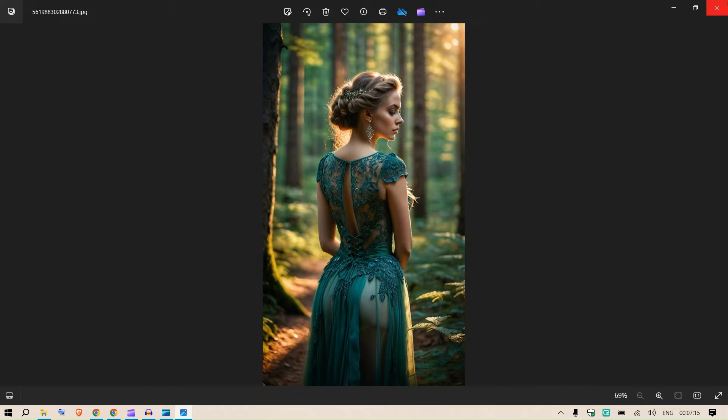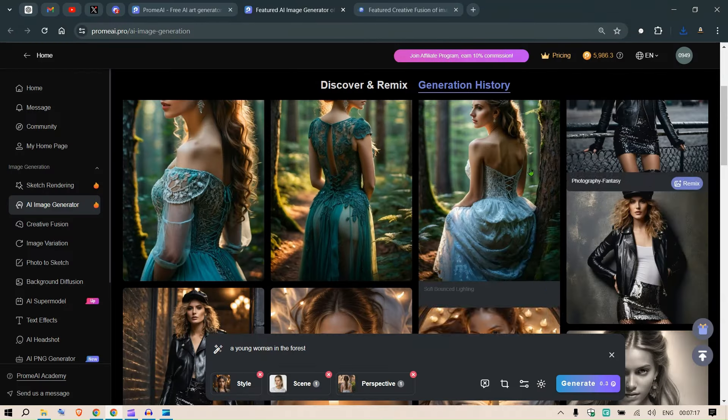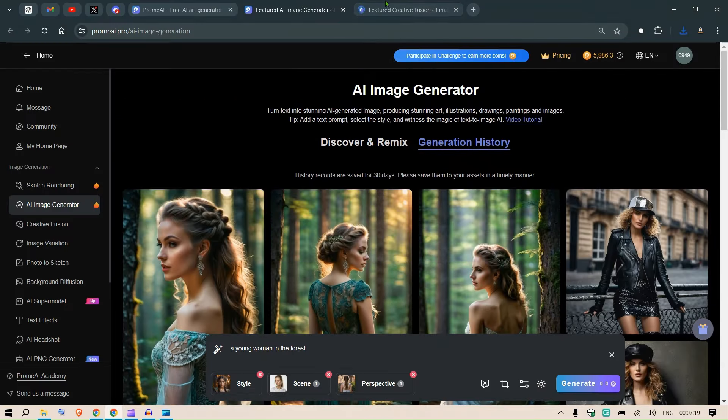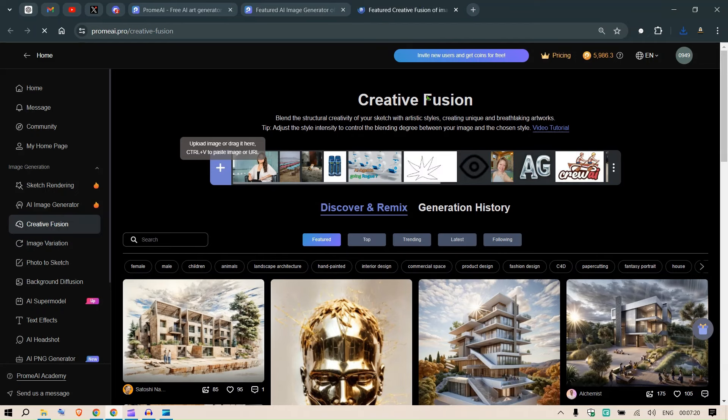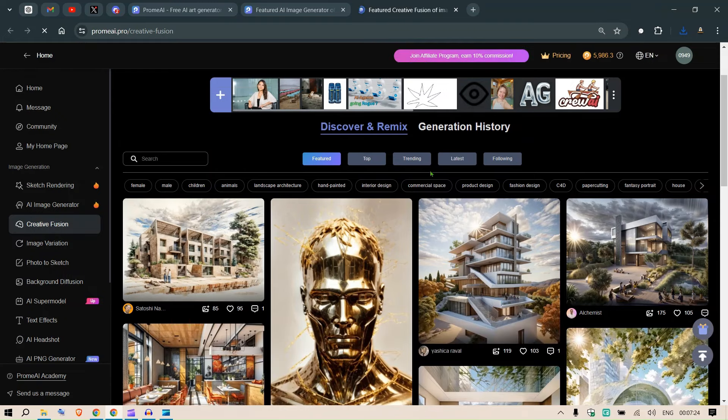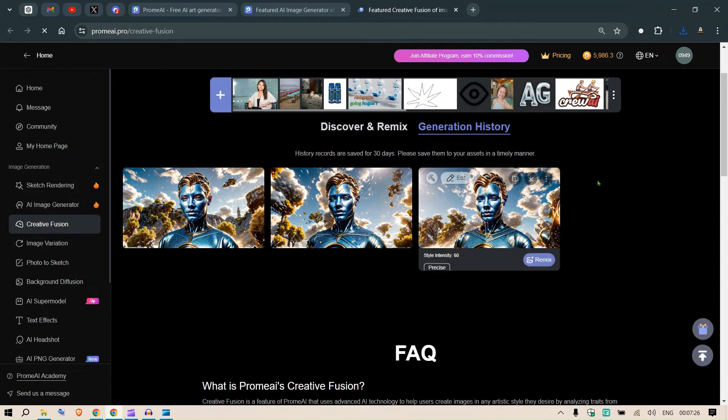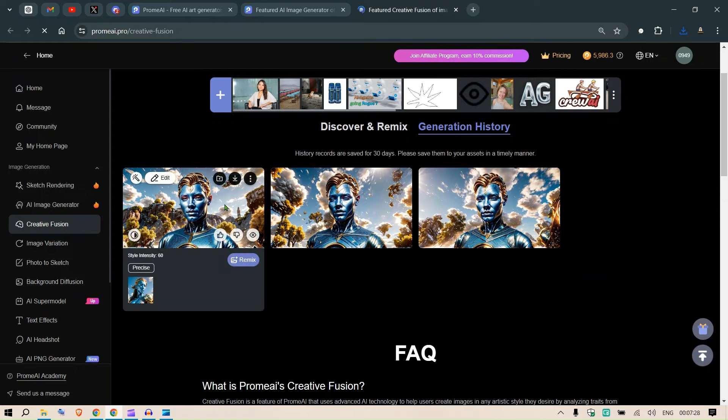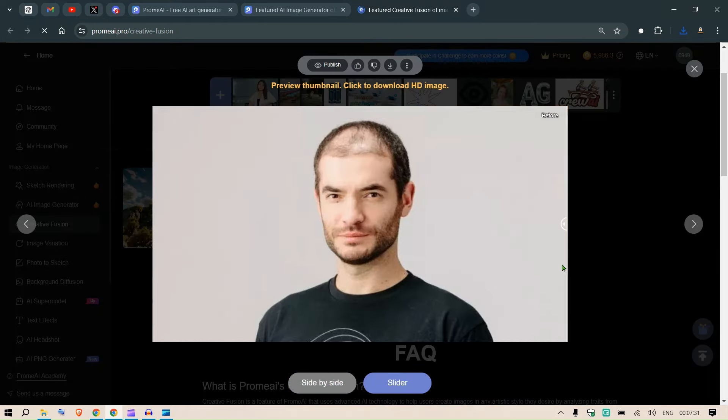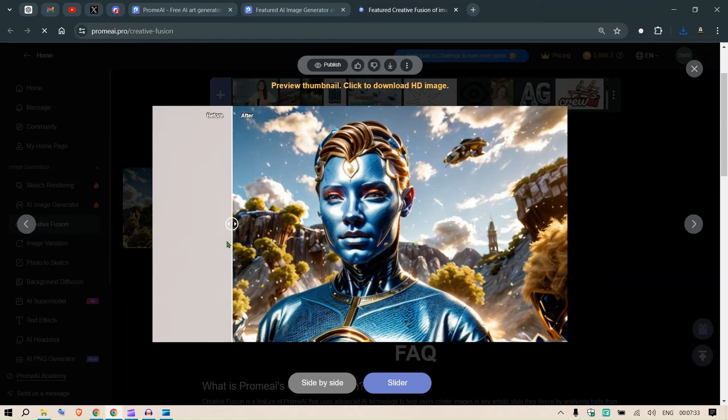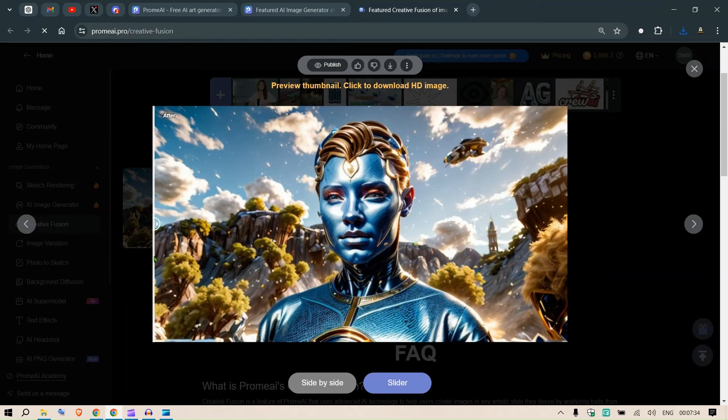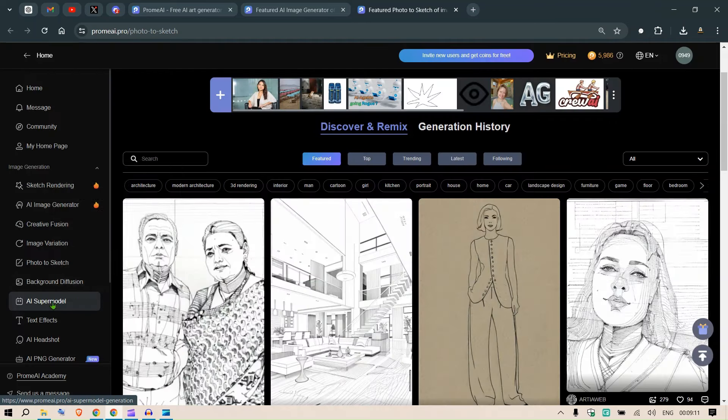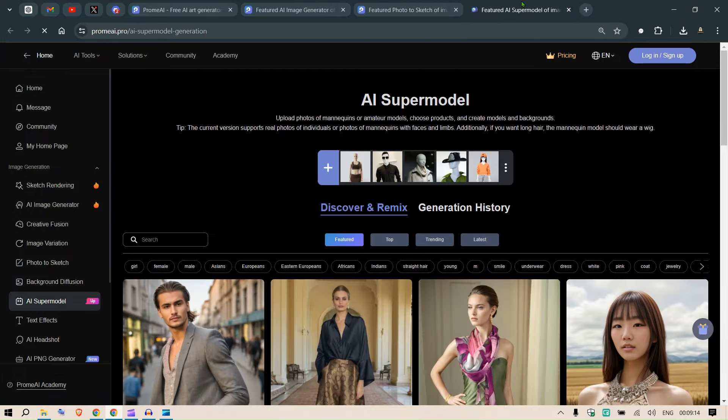Next, what you can see is the creative fusion. So here we can blend different unique styles. For example, I have done one example, so you can see this is the photo of Elias with Skipper and again make him this character. Okay, let's go to the AI supermodel and here I am going to show some unique things and try out an example for you.